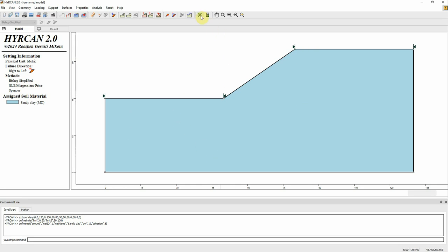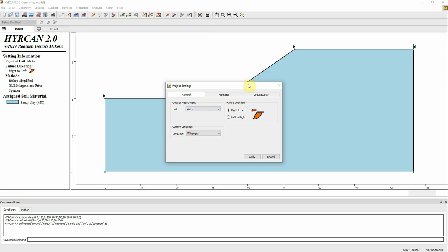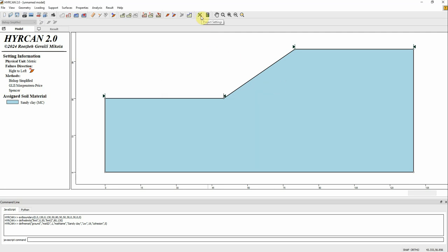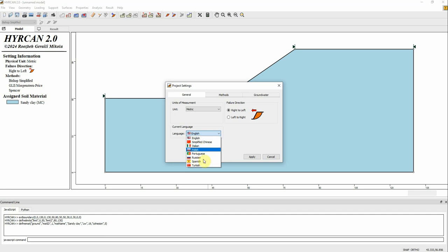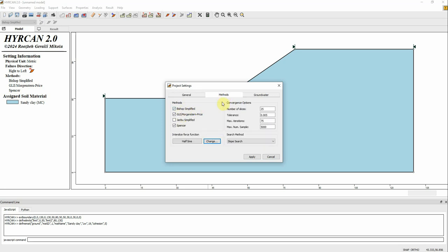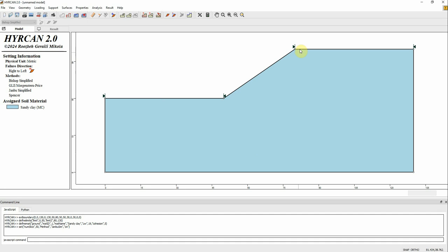We've defined the geometry, search limit, and material properties. Now let's check the methods of analysis. Go to this icon — Project Settings — or go to Analysis > Project Settings. You can control the units and the language here. There are eight languages available. In the second tab, we can select which methods to use — let's select all.